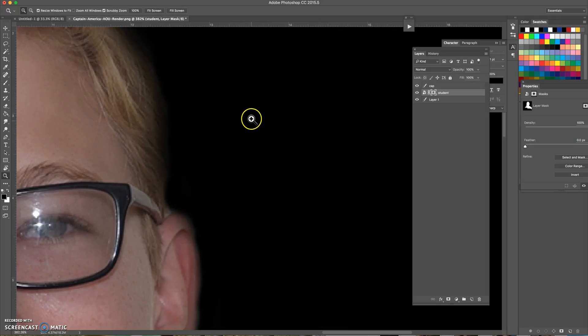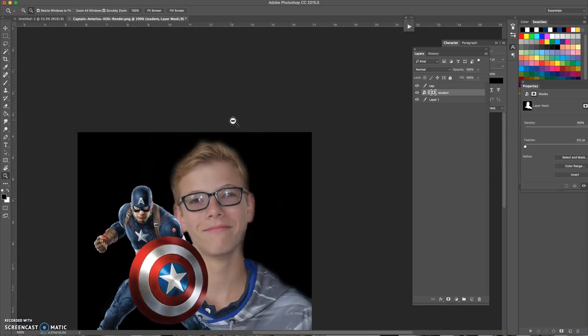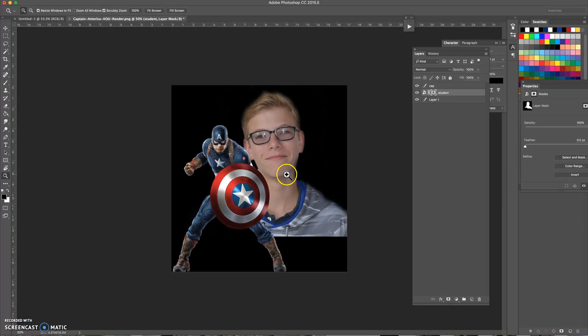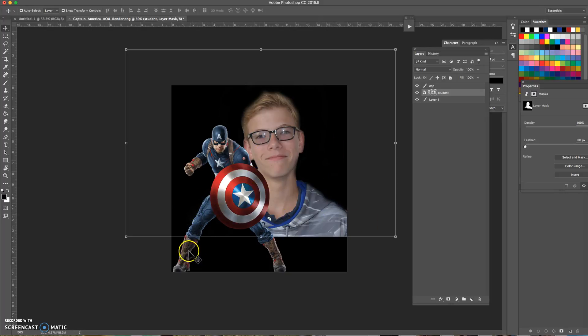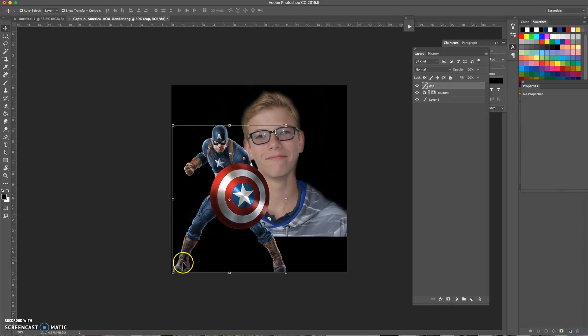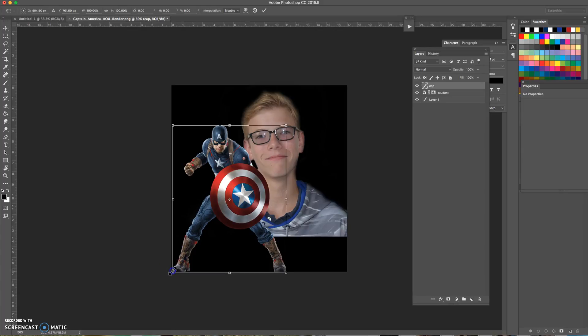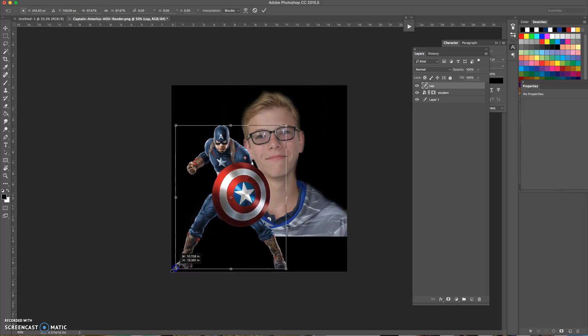Zoom out a little bit. Now we can probably add the person's name right there and that'll be good. Let me make this Captain America a little bit smaller because he's showing a little bit too close to the edge.